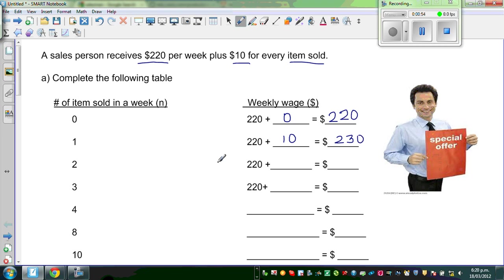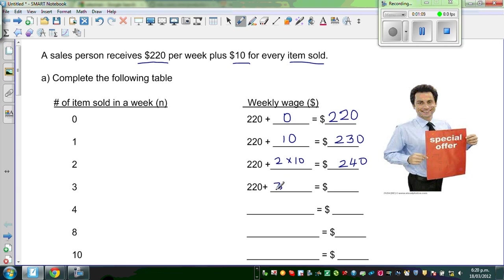If he sells two items, he will get $220 plus 2 times $10, which is $20, so this is $240. For three items he will get 3 times $10, which is $30 for three items. So $220 plus $30 which is $250.